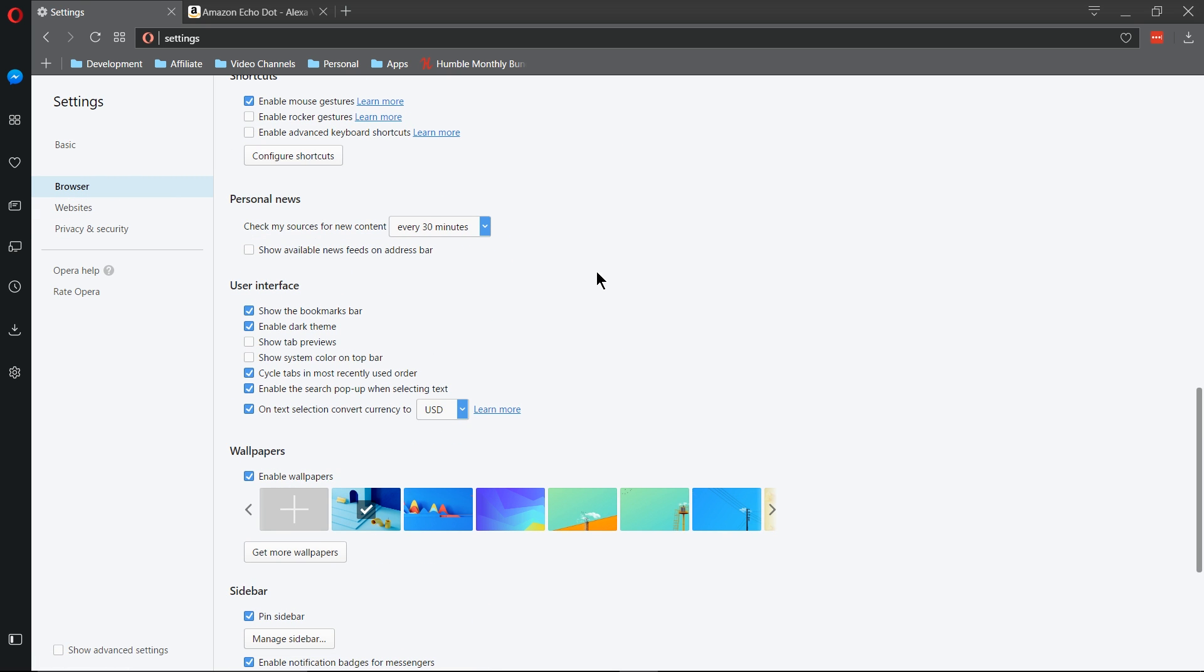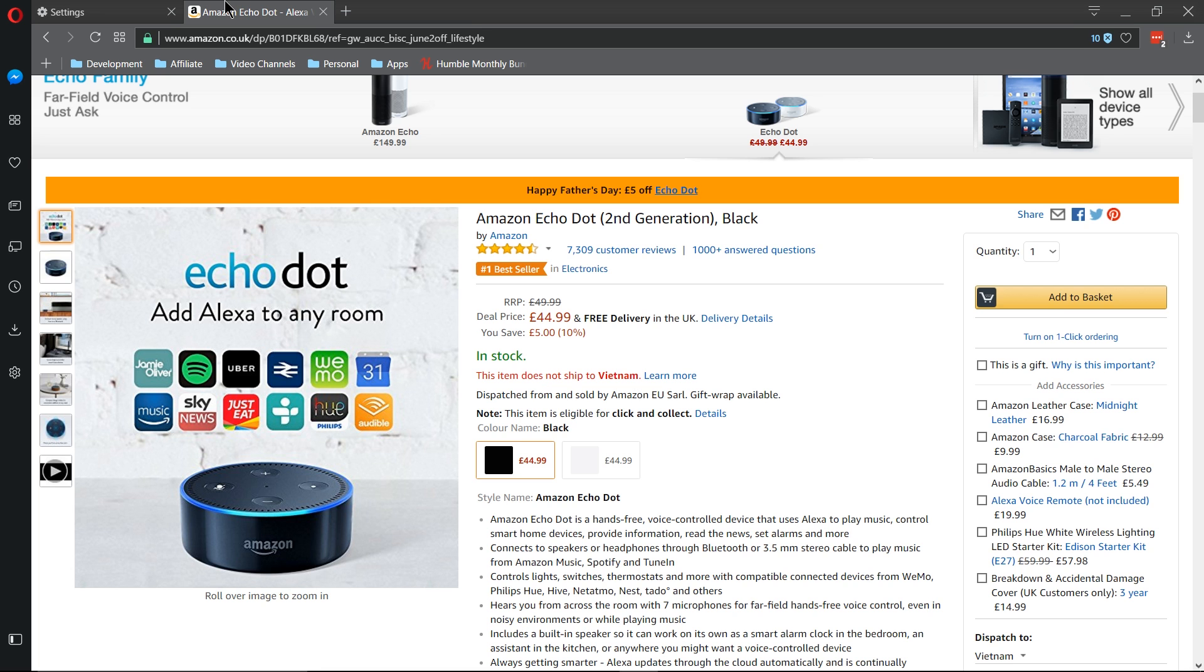you can scroll down and towards the bottom under the User Interface section, there's a very useful option called OnTax Selection Convert Currency to... And then you select the currency which you want to convert to. And what this does is that when you run across a price on the internet...